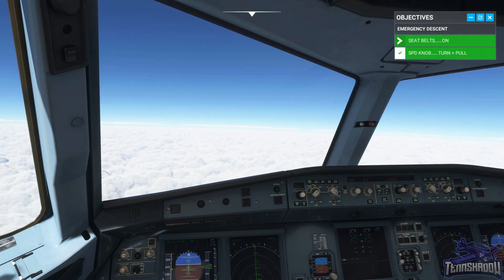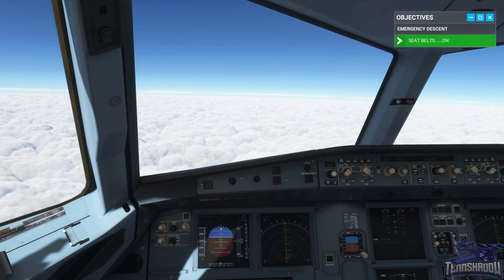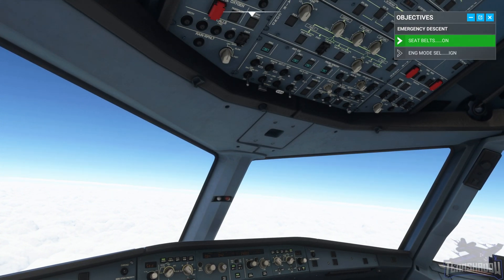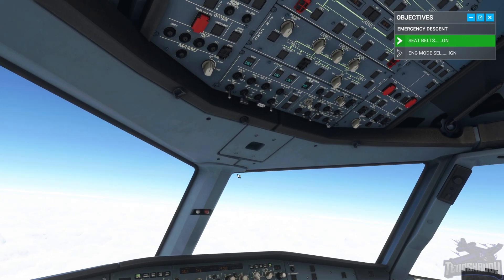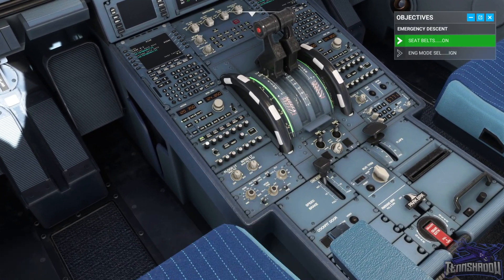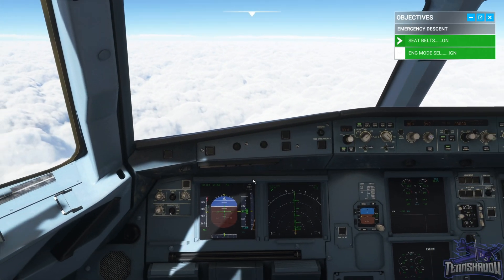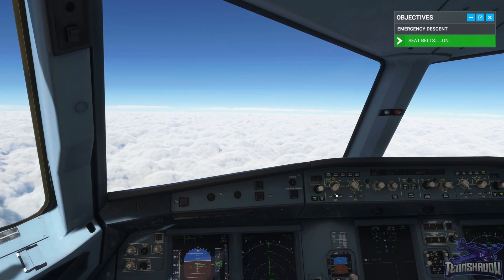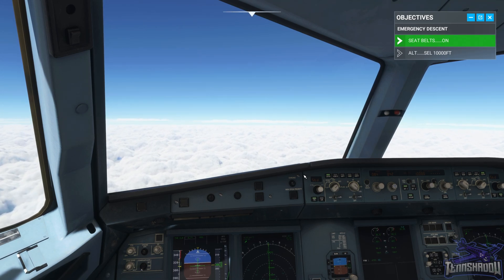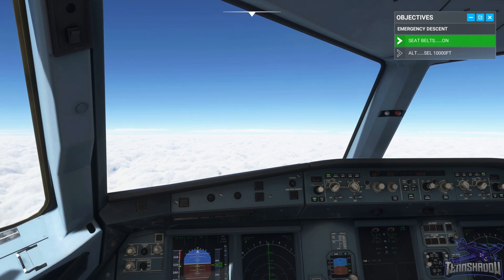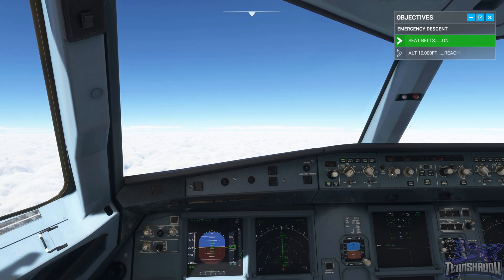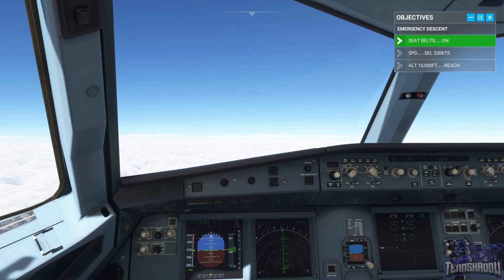Good — we're going down. PFD shows open descent and heading. Engine mode selector to ignition. Now the second pass of the FCU: set 10,000 feet altitude. And now set a speed target of 330 — overspeed warning activating.